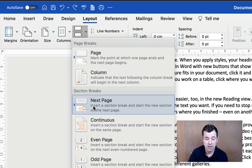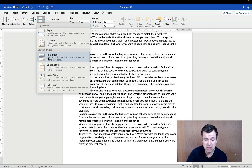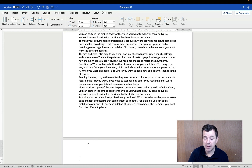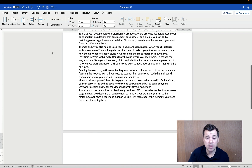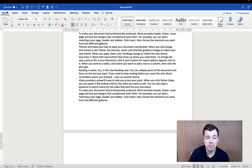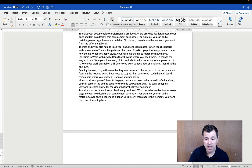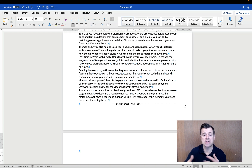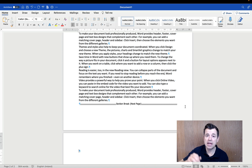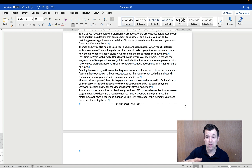The important part is that we've clicked our insertion point where we want the section break to go. I'll zoom out so you can see the effect. I click 'Next Page' and you can see it puts in a new page. The new page doesn't look different from a normal page, but if we go back to the Home tab and click the Show/Hide formatting marks button, you can see it has inserted a section break. Check the link in the description for more on that.